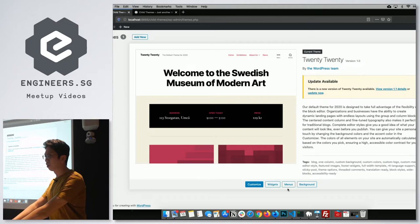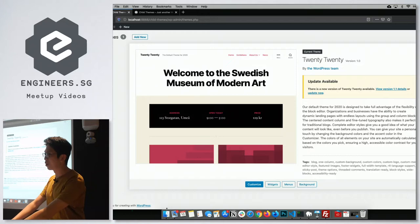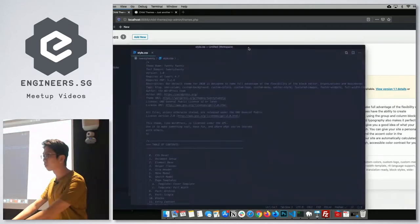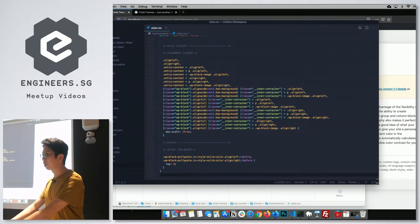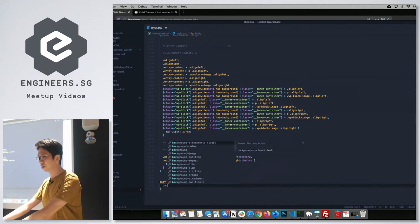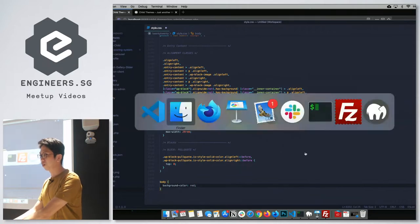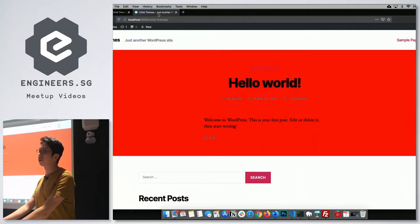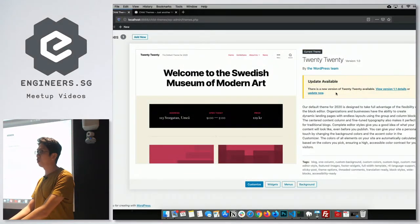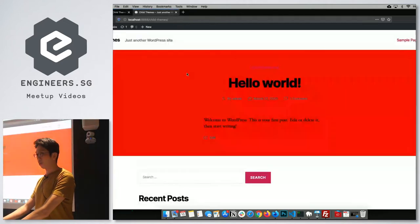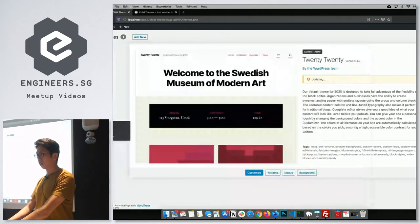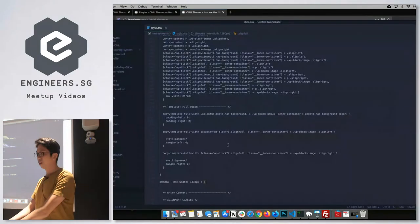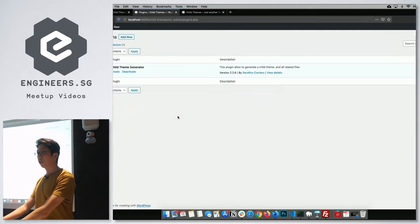First, let me show what happens if you edit your parent theme directly. I'll open up the style.css for the parent theme and change the background color. I save it, go to the front end, and the background color has changed — great. But what happens when I update the theme? After the theme updates, I refresh and the changes have been erased — my code is no longer there. This is why we use a child theme.